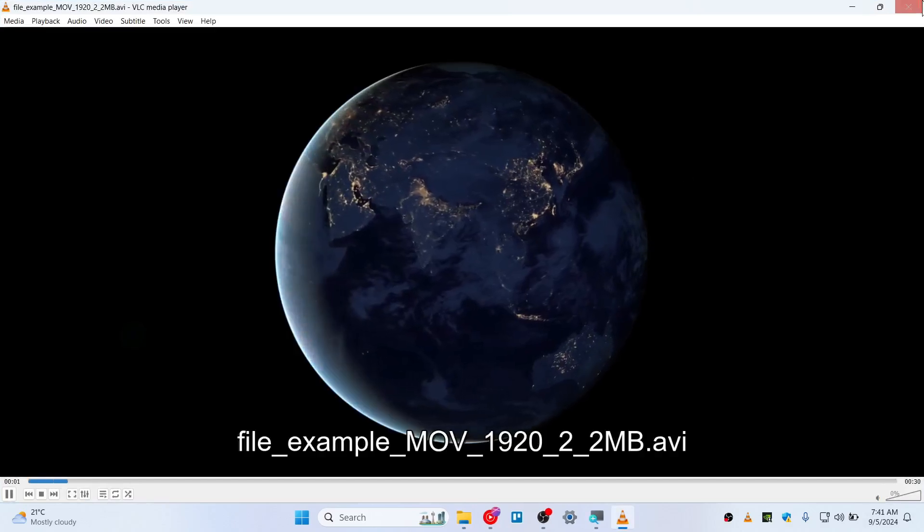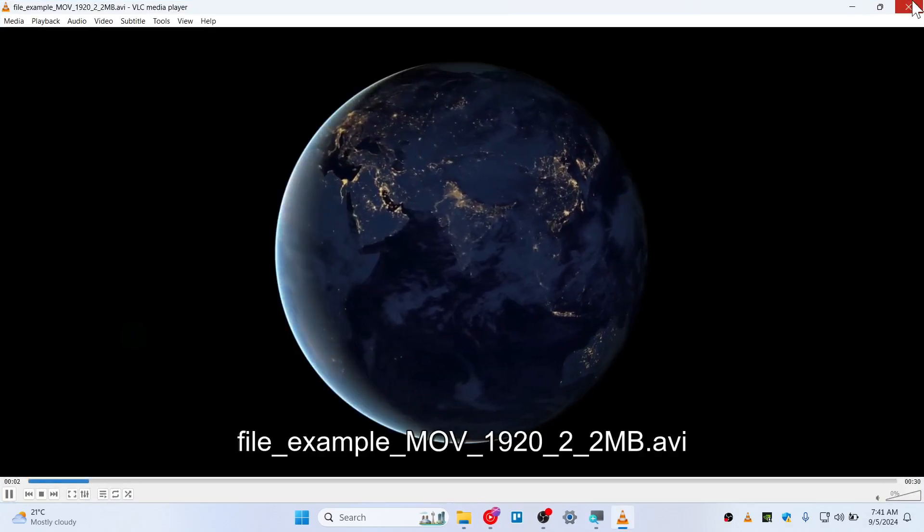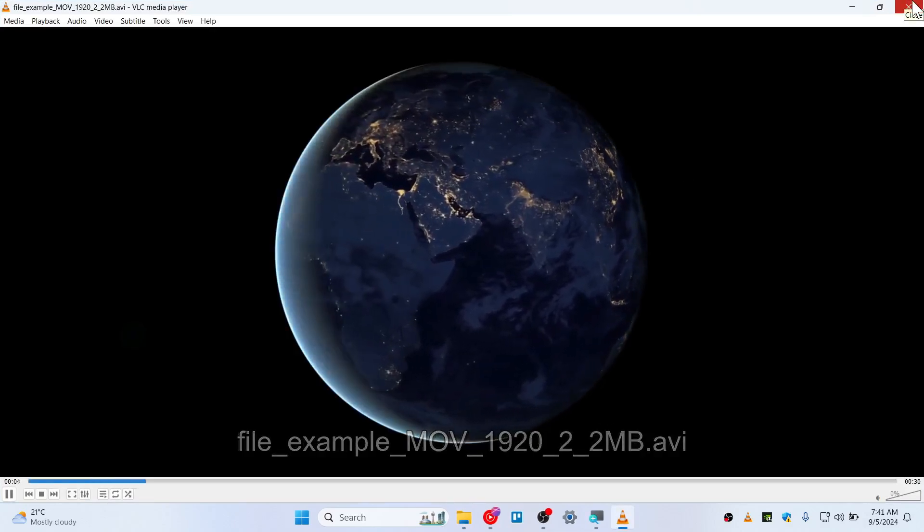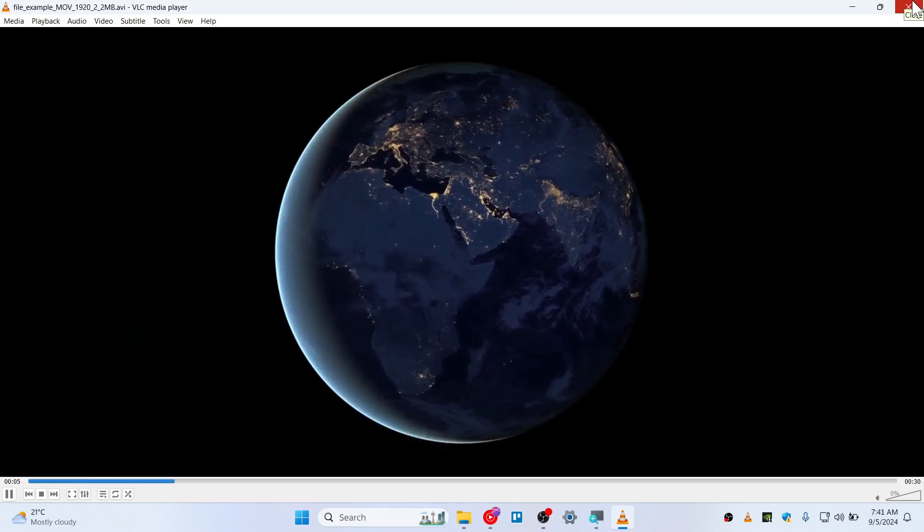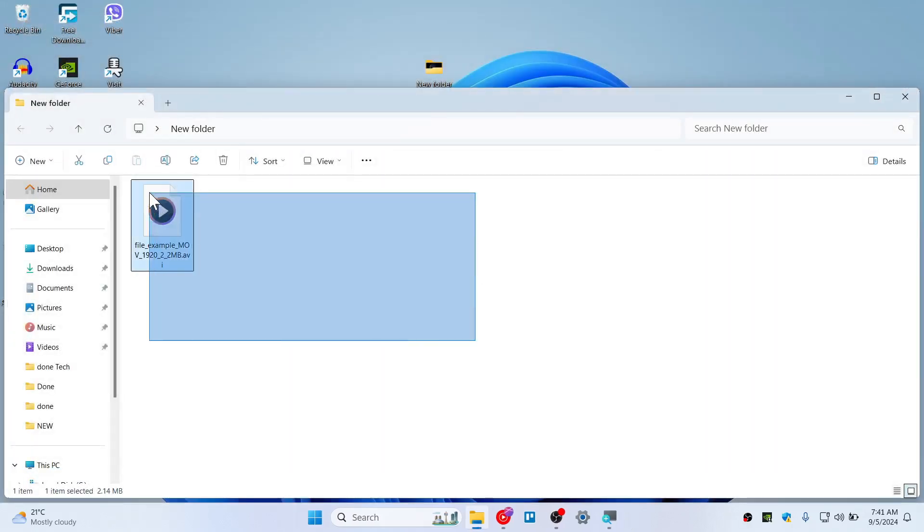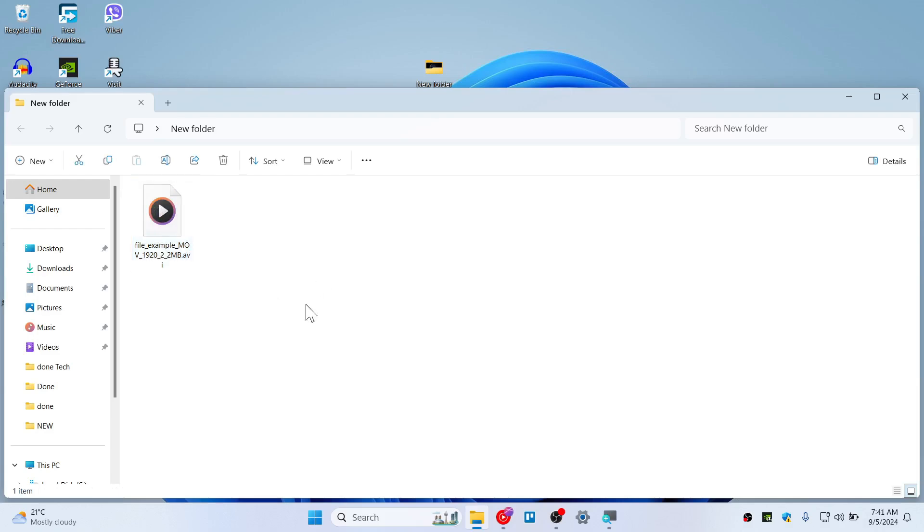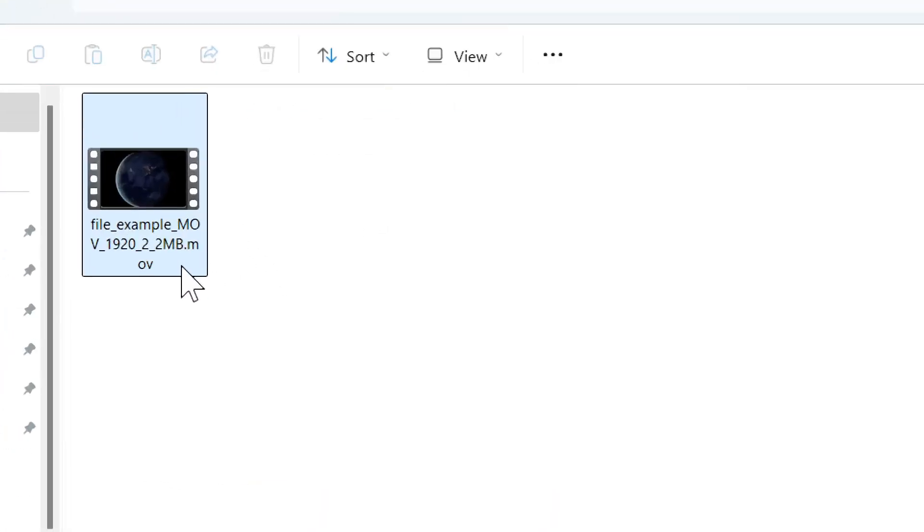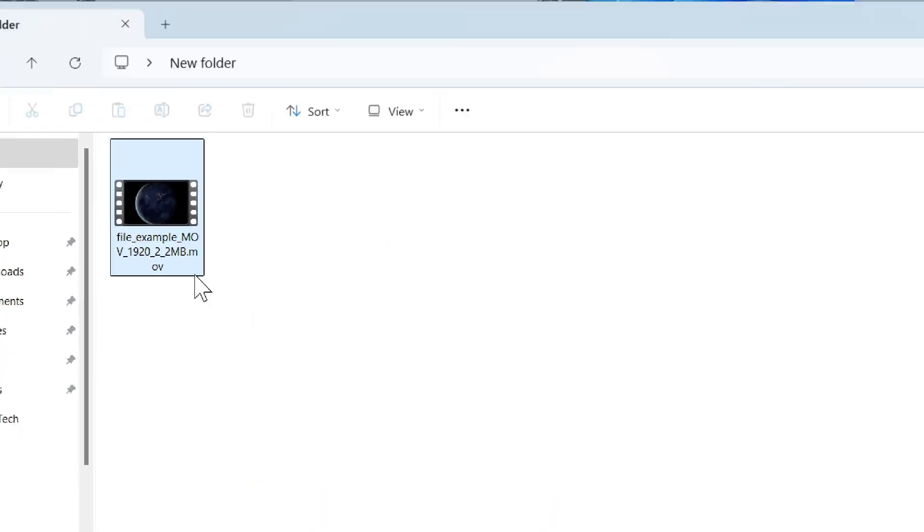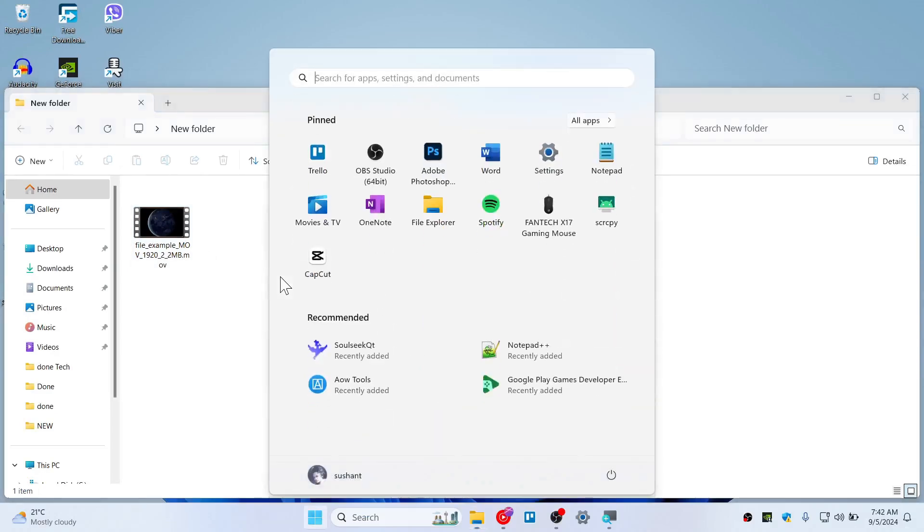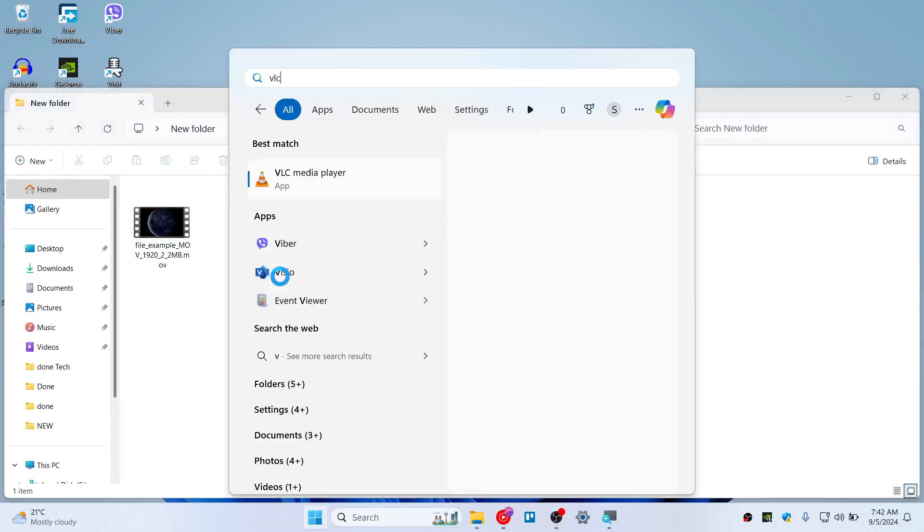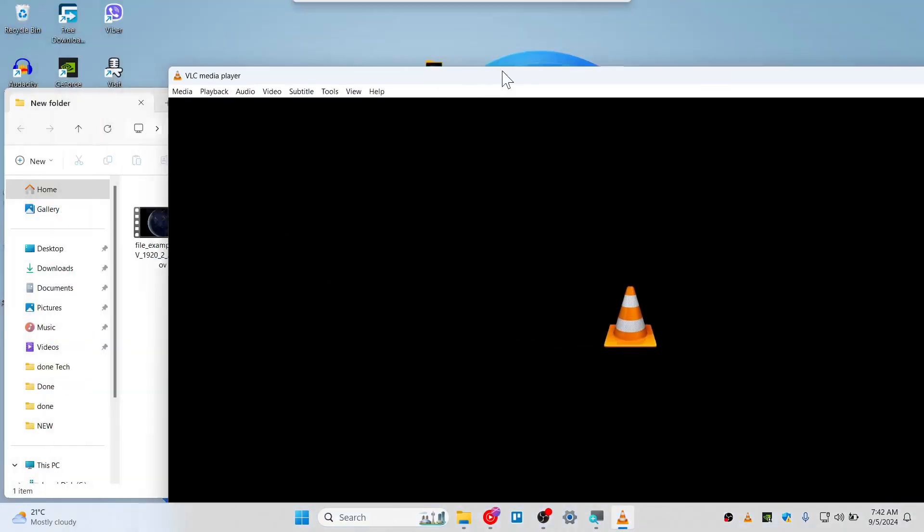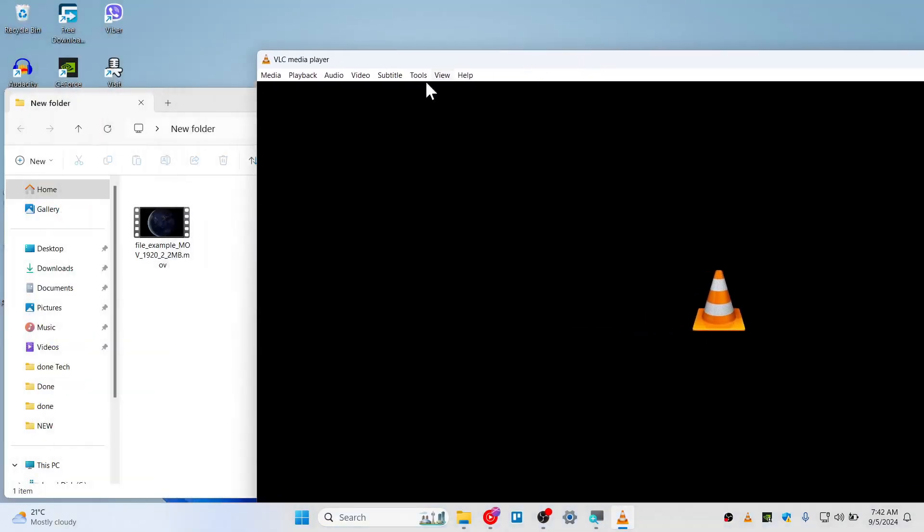I have another fix as well if in case the MOV doesn't work for you. Let me undo the rename first so we bring back the MOV. Let's open the VLC. This will be the final solution for you. This will definitely work because we are going to convert this.